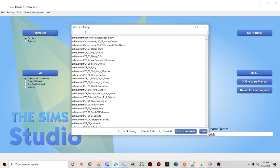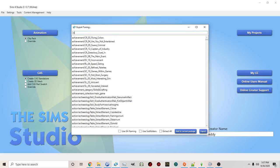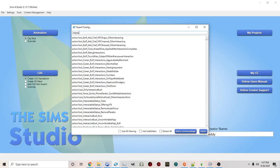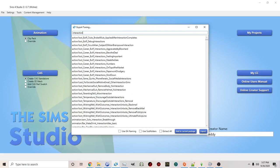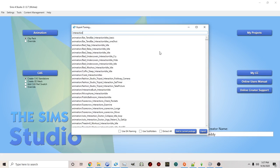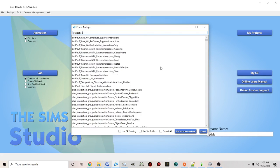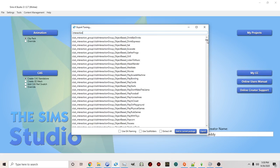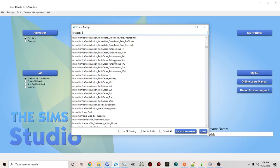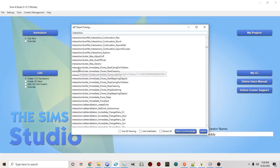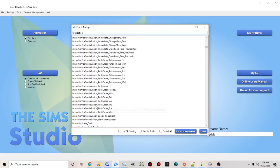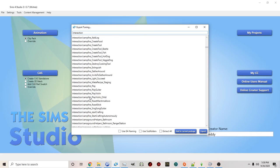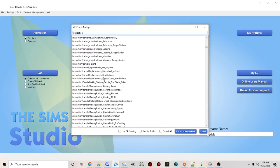So for example if you wanted to change an interaction that's in the game you can click interaction. And then you want to scroll down until you see interactions. You'll see there's a long list of choices.